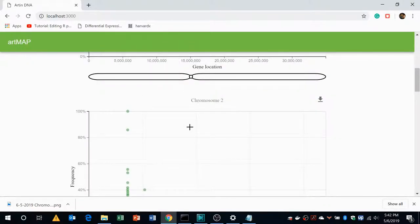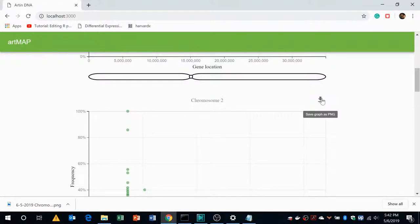Moreover, you can also download the graphs, each of these graphs by clicking on this download button.